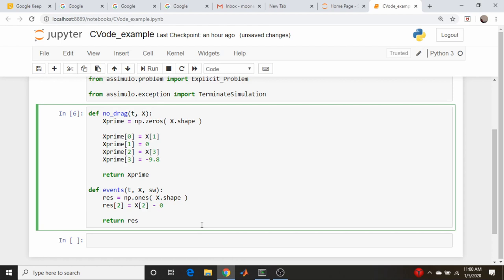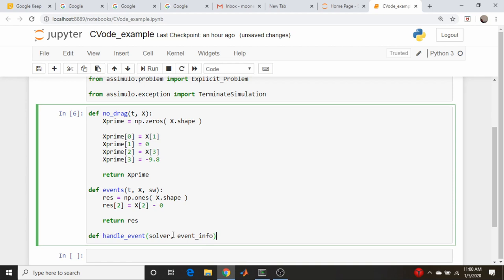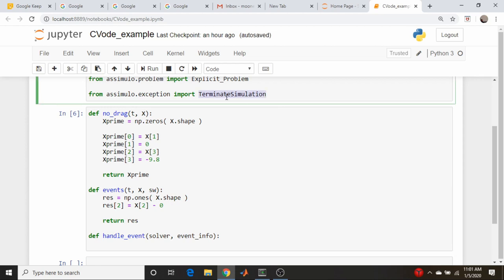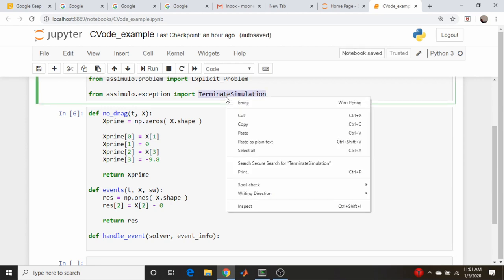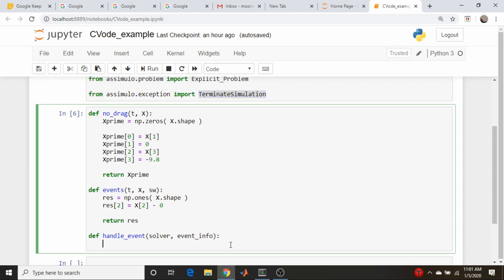So the next function we're going to need to do is called handle event. This function up here is going to detect, this one is going to actually tell what to do when an event is detected. And it's going to take a solver argument and an event info argument, and these are just provided automatically by the solver. We don't have to do anything with that. So from here, we're just going to return this termination routine. Let's copy that and return, paste. That should handle all of our helper functions.